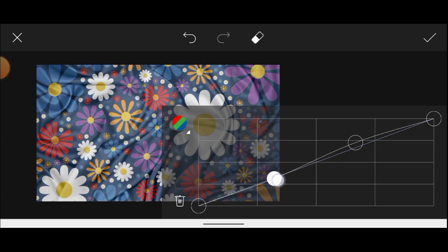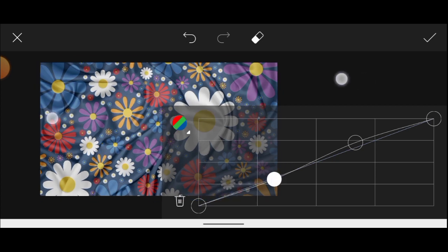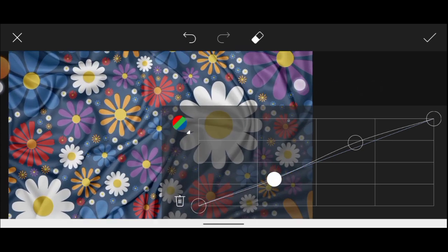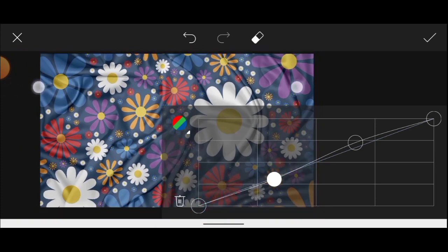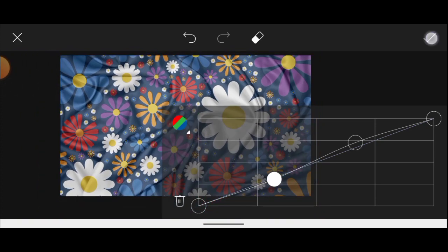Experiment with it a bit until you have something that looks good to you, then click on done.